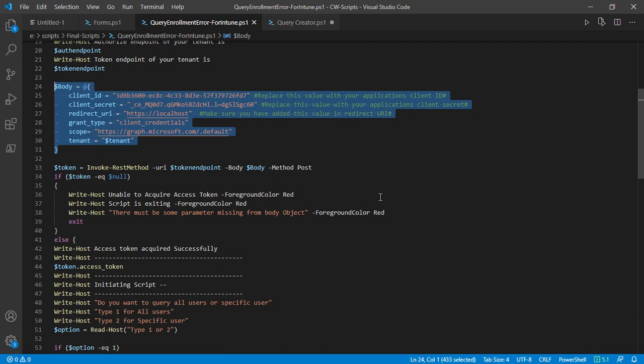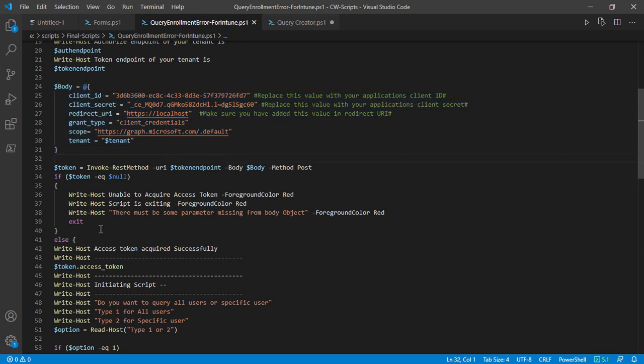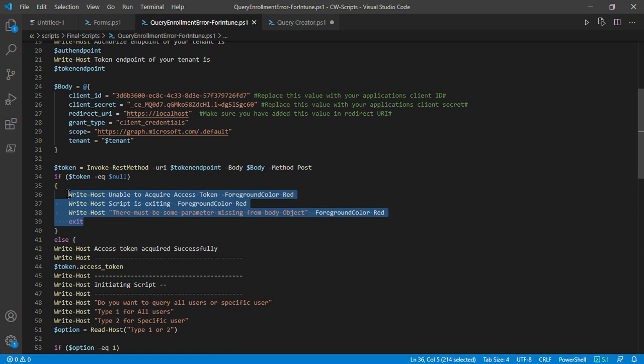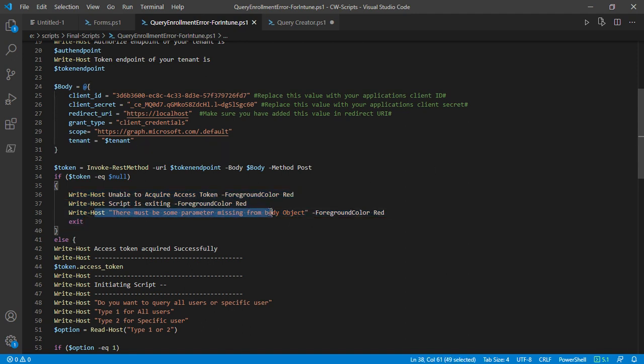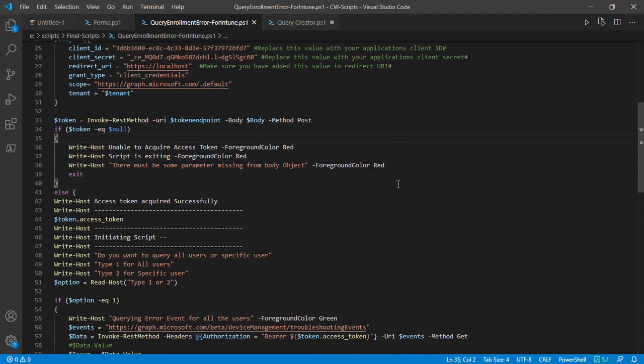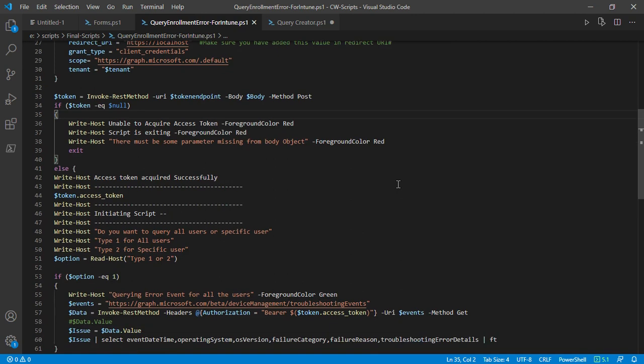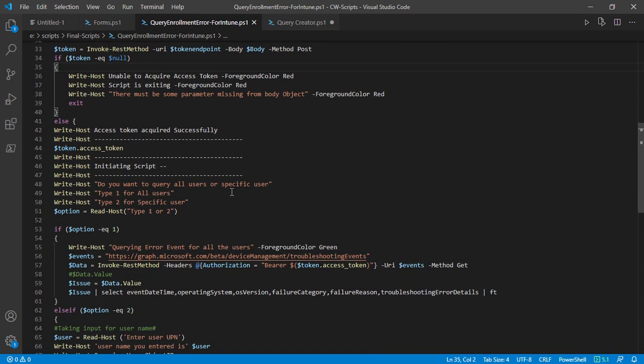But let's say the token is not being sent by Azure AD because any of these components were missing from the body object that you've created. In this case, your script will exit and you'll get a message: 'there must be some parameter missing in the body object.'